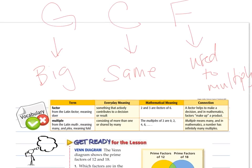Some vocabulary that's important is 'factor.' The term factor means 'doer.' The everyday meaning is that something actively contributes to a decision or result — you might say the weather played a factor, meaning the weather was a reason your sporting event was canceled. The mathematical meaning is: two and three are factors of six. A factor helps make a decision, and in mathematics, factors make up a product — they are the numbers you put together to multiply.